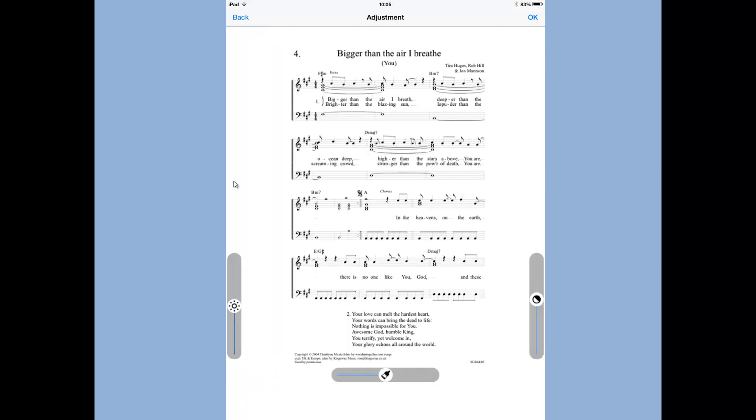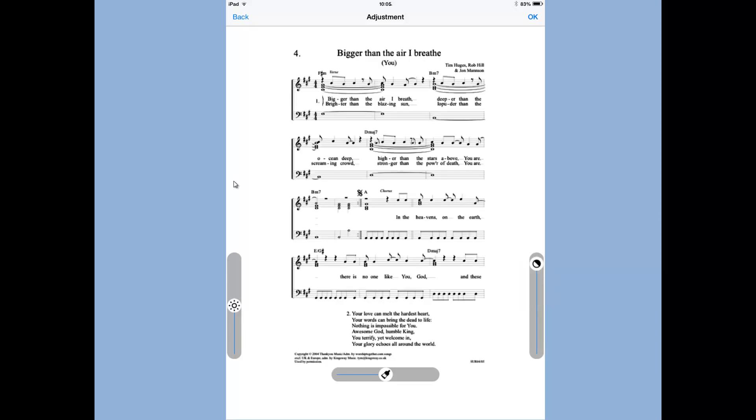And then I've gone to the Enhancements. Here we can change the brightness and contrast and saturation. Now these stave lines are a bit faint on here, so if I increase the contrast like that, I can see the stave lines much clearer. So I'll just do that.